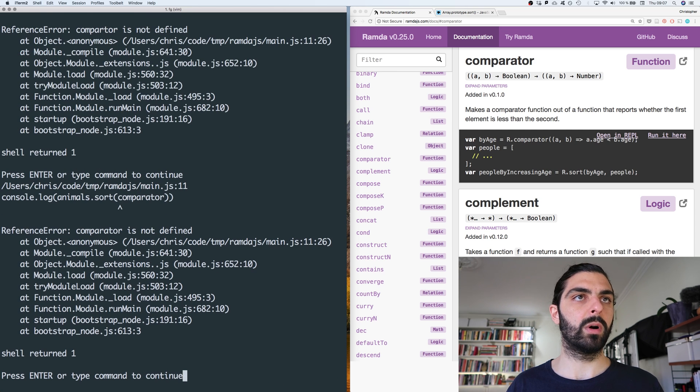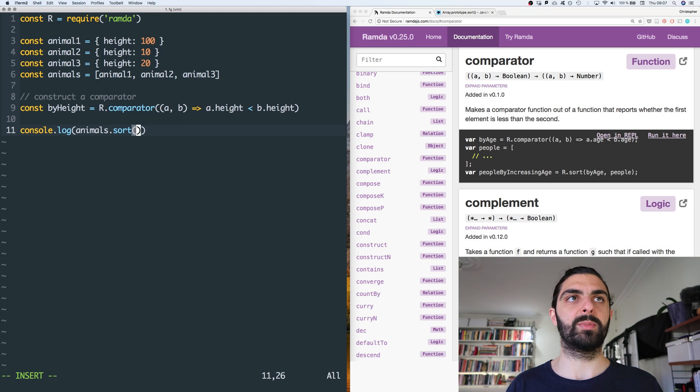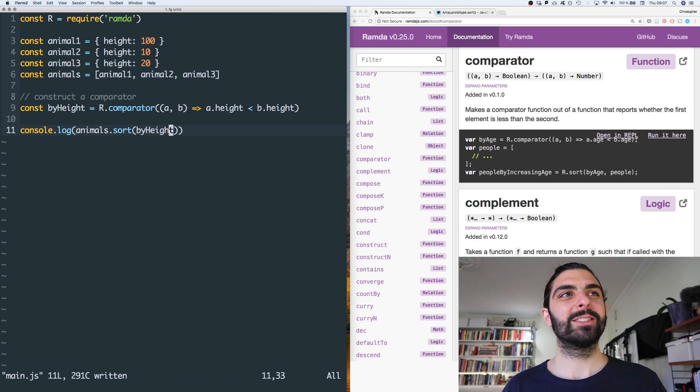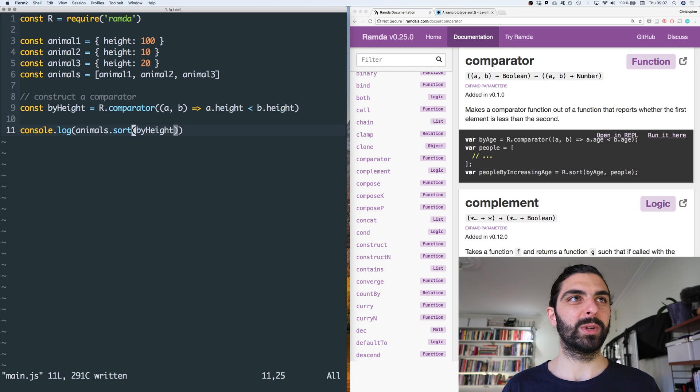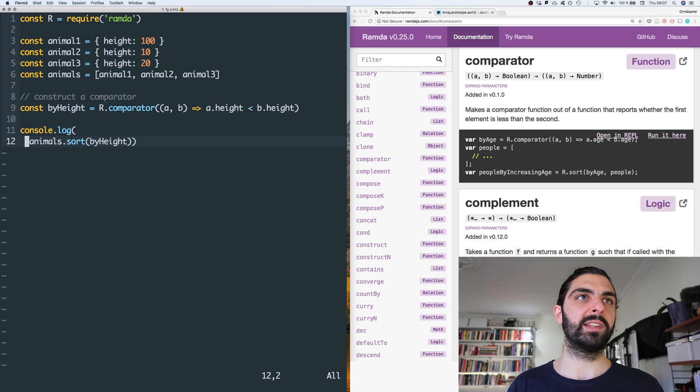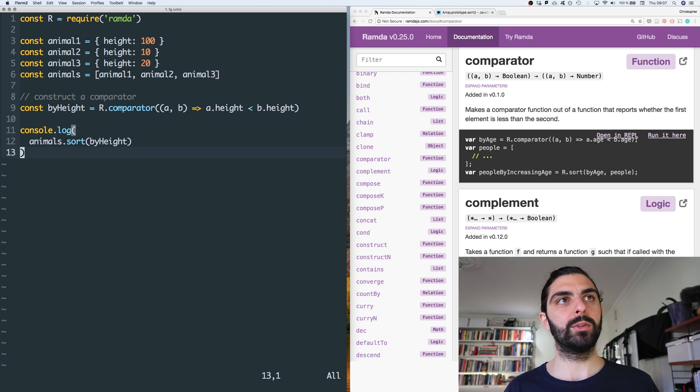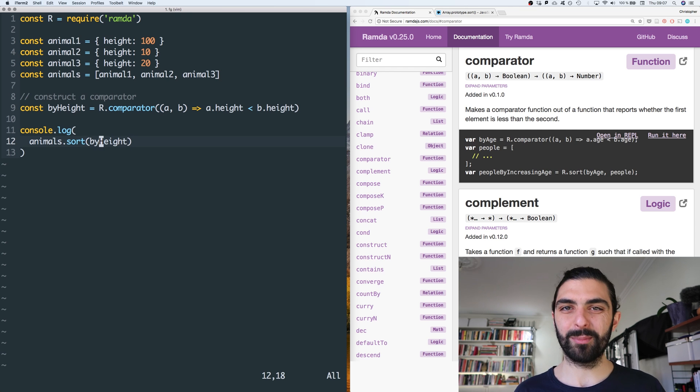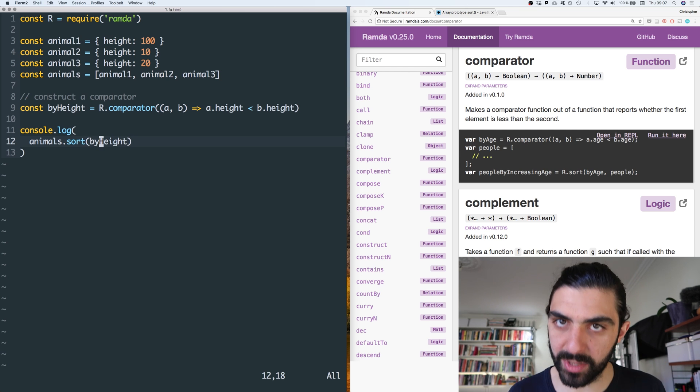Comparator. Oh sorry, of course, because I changed it to by height. Sorry, silly me. Okay, I'm sorry. So can we console log the sorting of animals using the sorting by height, or the sorting using the comparator by height that we just created?